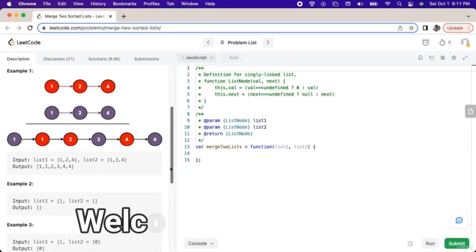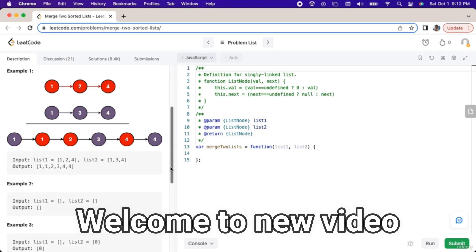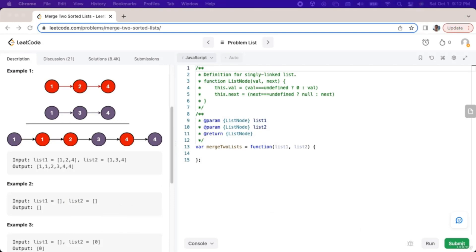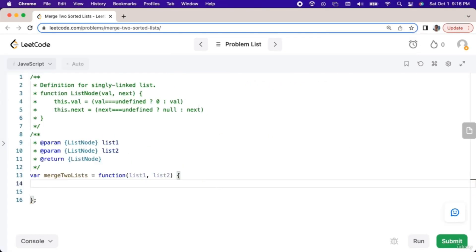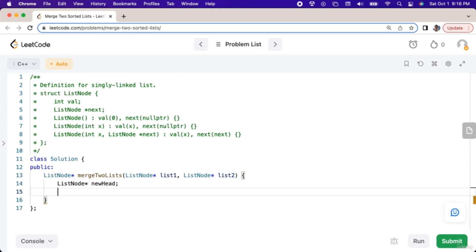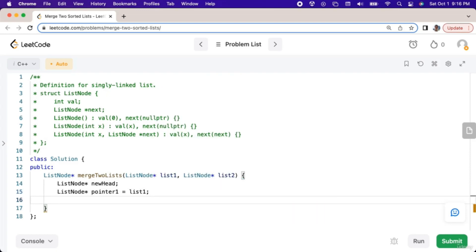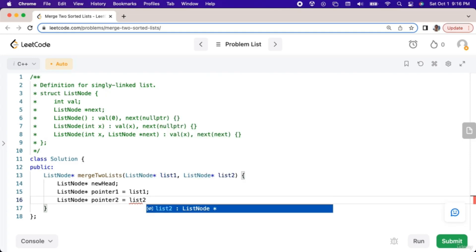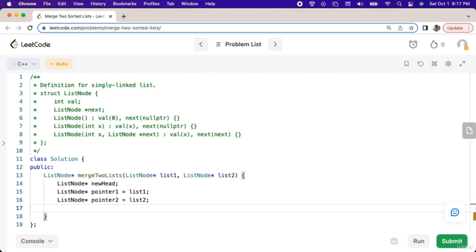In this video we will review the answer and explanation to the merge two sorted linked lists coding exercise. The first thing we will do is create some pointers: a list node pointer named new head, a list node pointer named pointer one initialized to list one, a list node pointer named pointer two initialized to list two, and a list node pointer named result head.